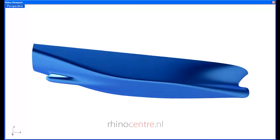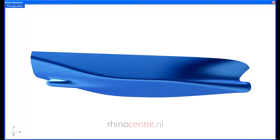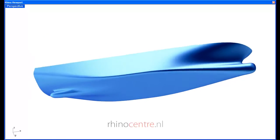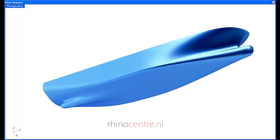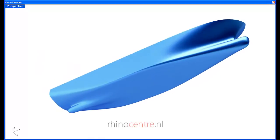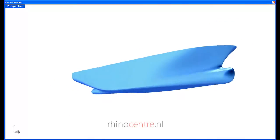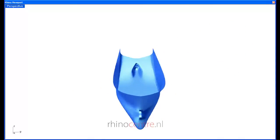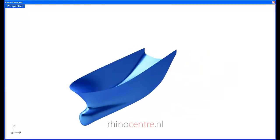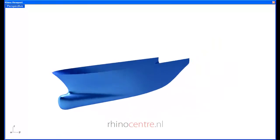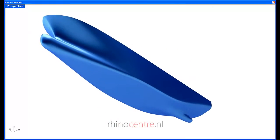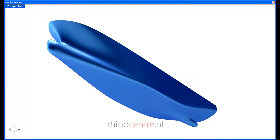Furthermore, the integration with Orca 3D for naval architecture applications is very integrated, which I can show by displaying the sections, waterlines, and buttocks feature of the Orca plugin.